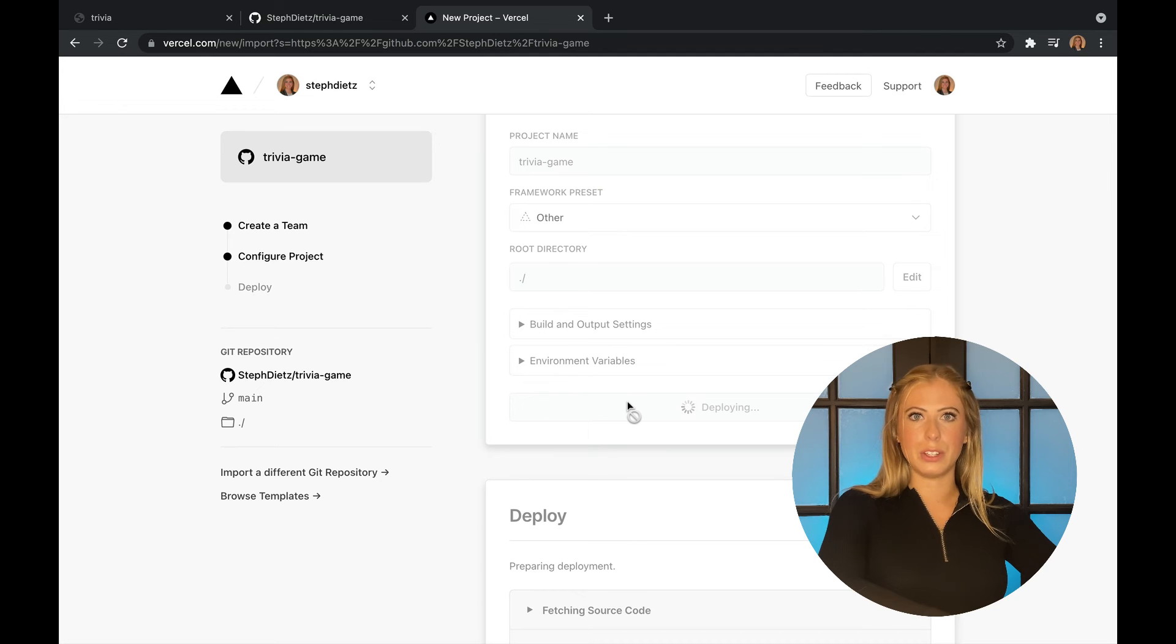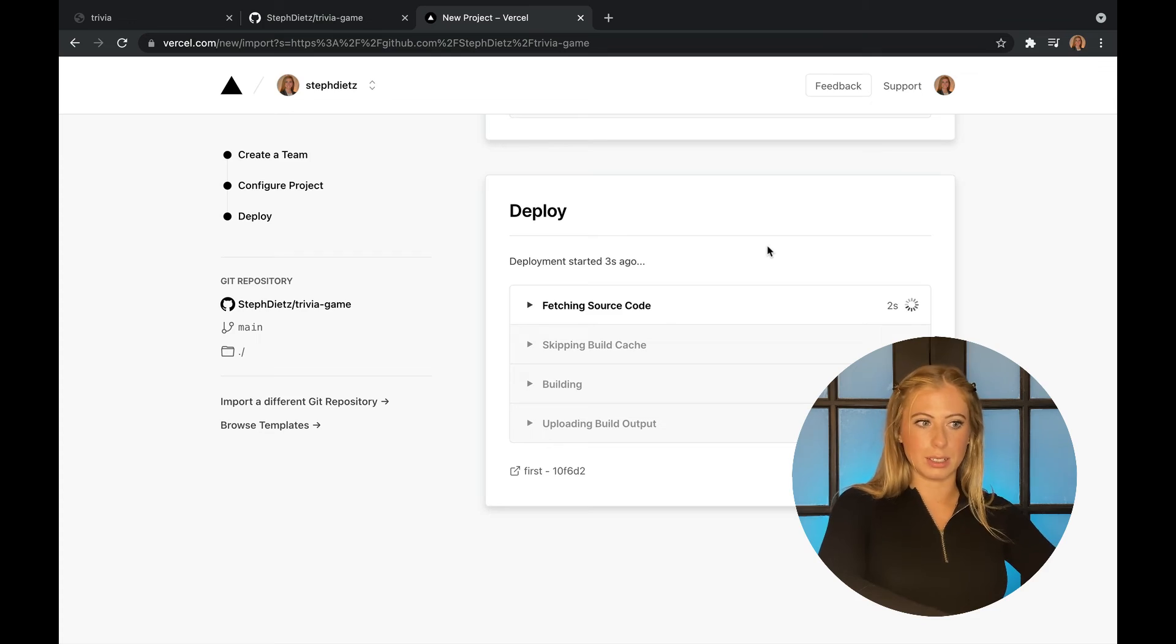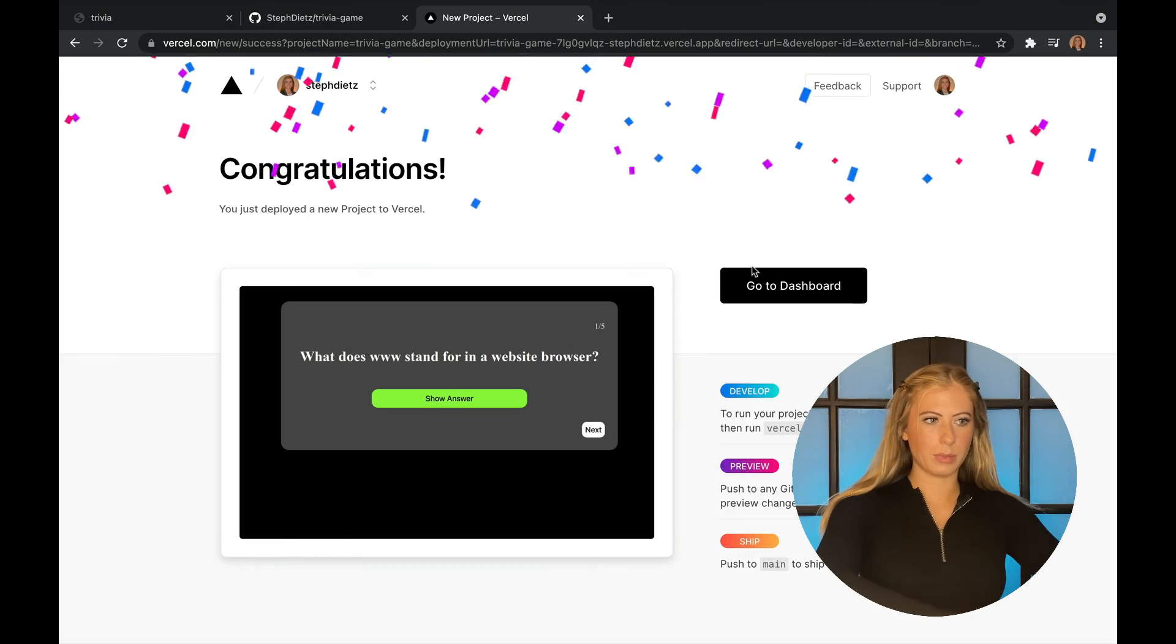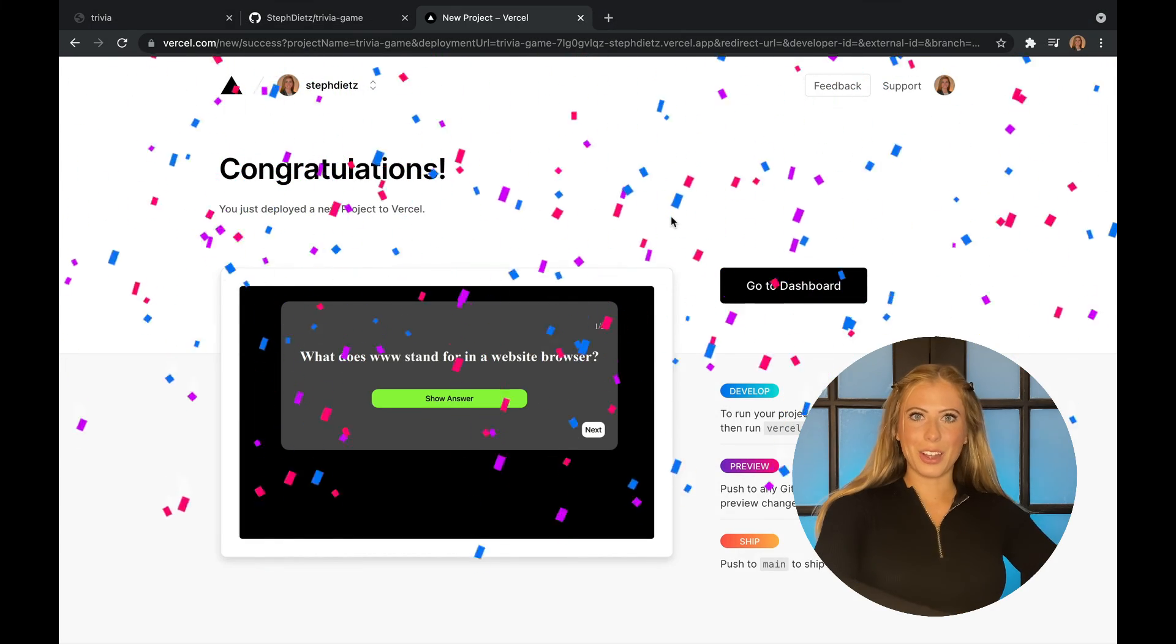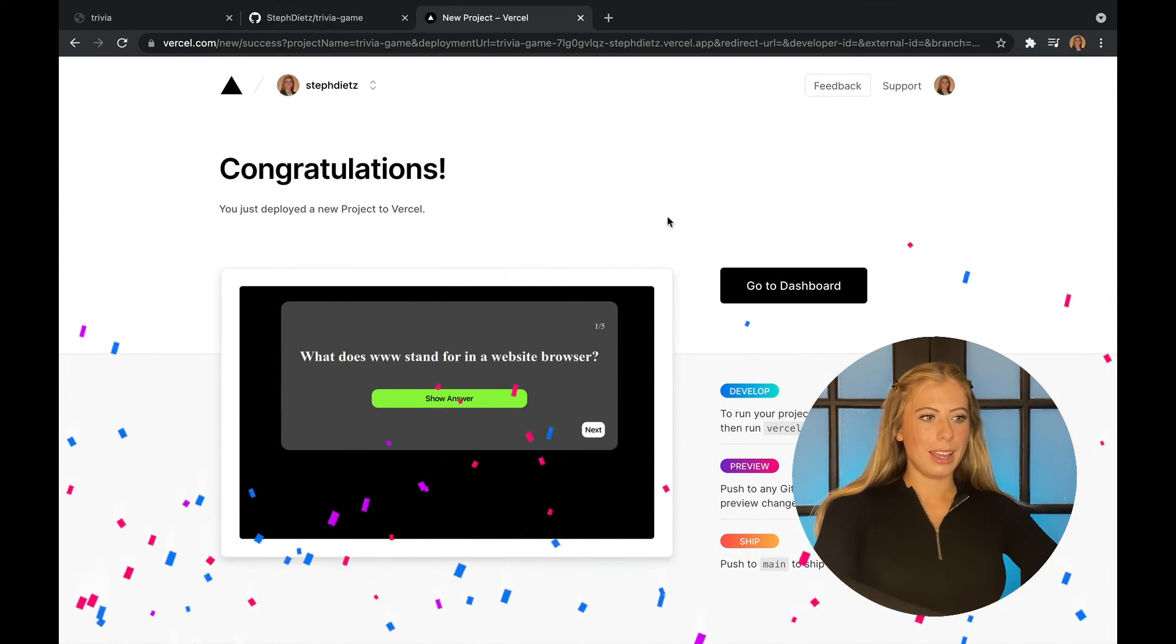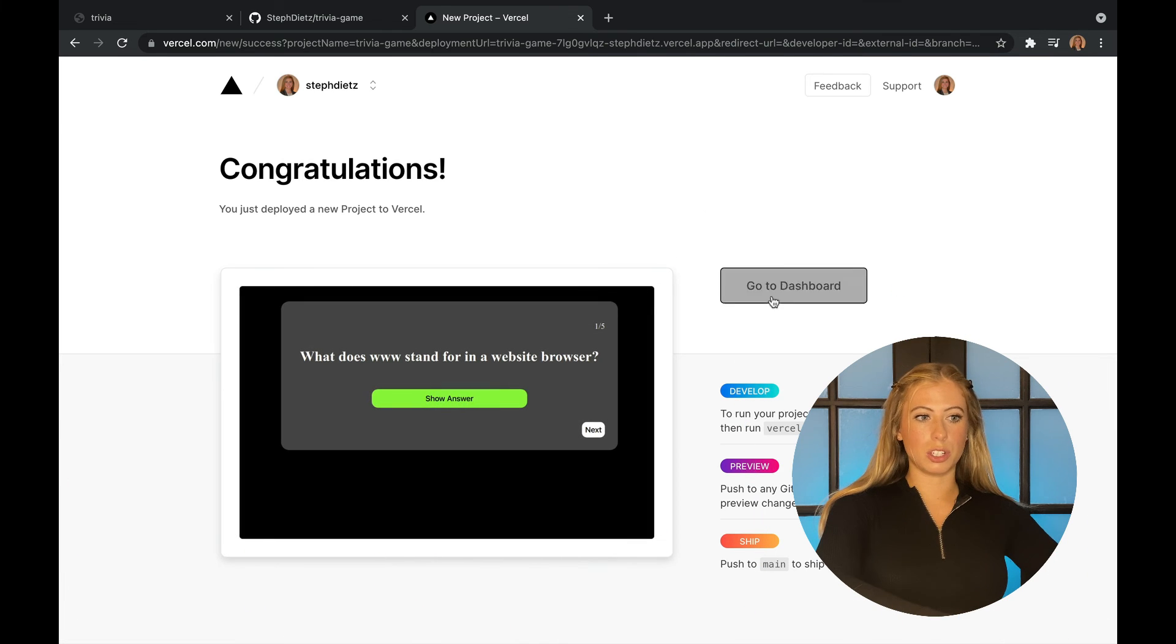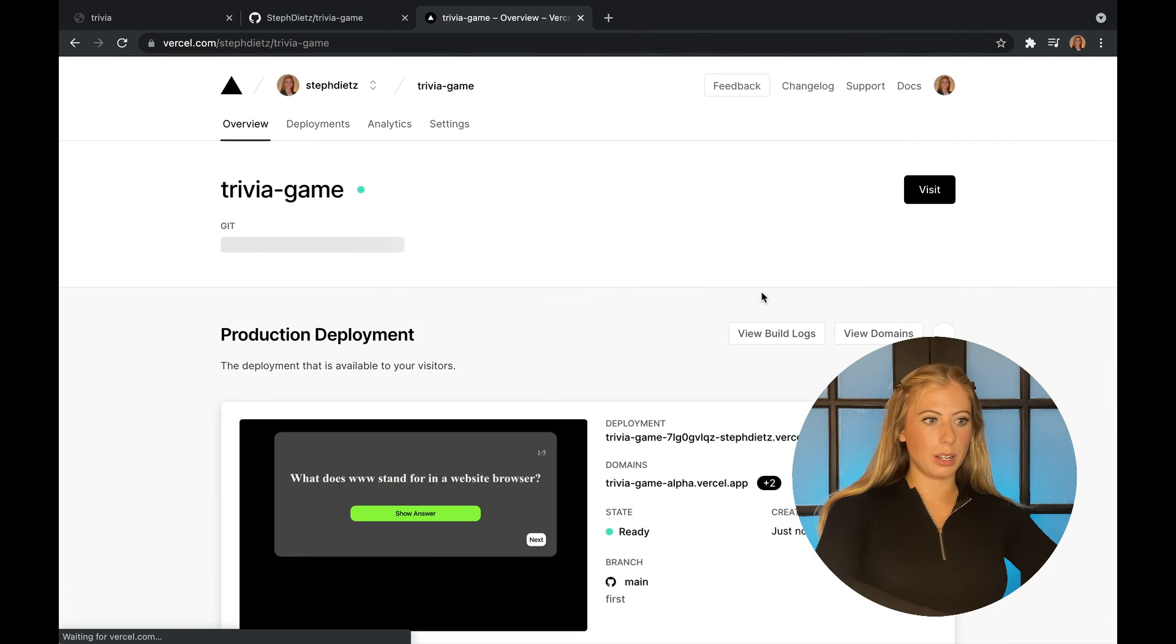This will take a few seconds to deploy, but once it does, it will be live for anyone to go visit. Now you can see it's deployed with the confetti and you can see a little preview of what it's going to look like. You can also just go to your dashboard.